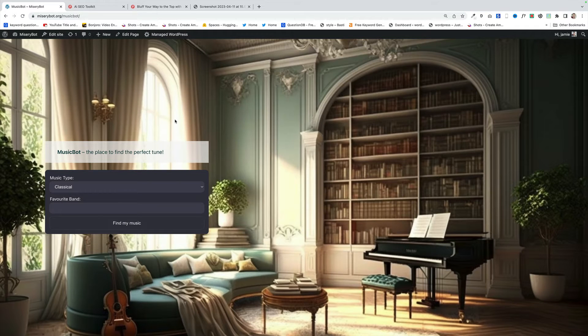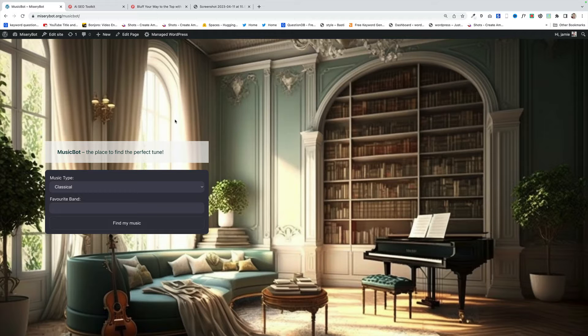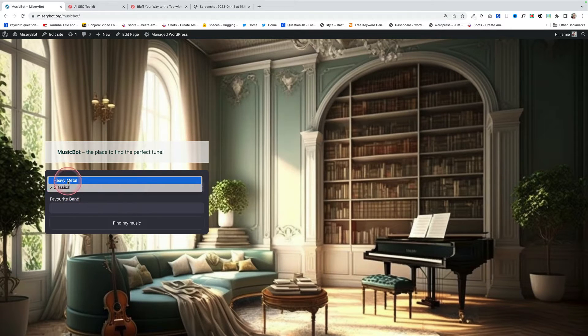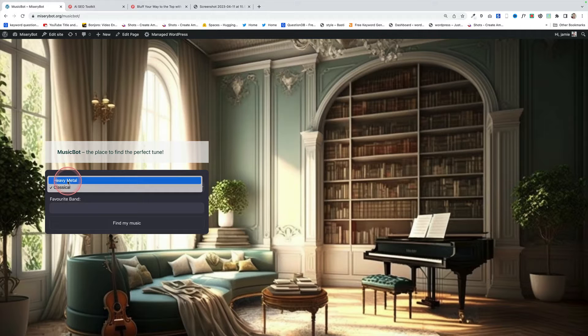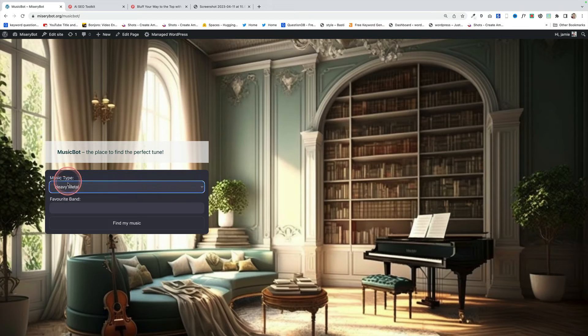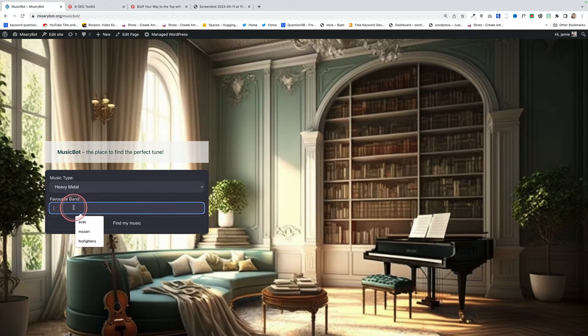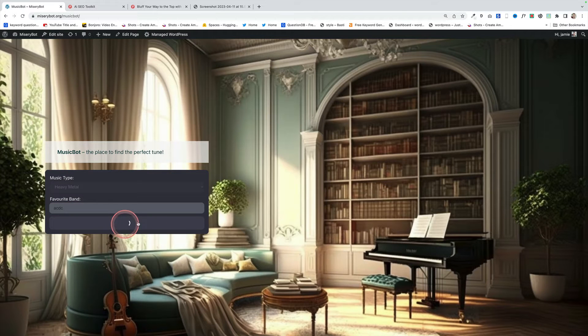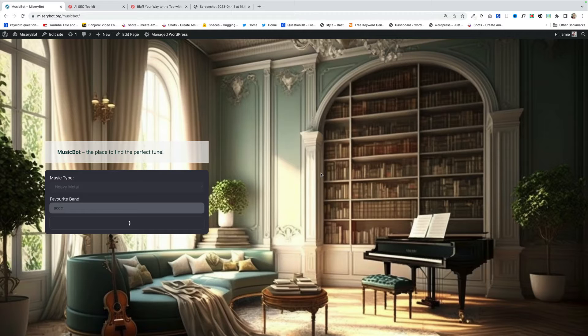Here's example two. This is called MusicBot. I built this for a bit of fun and users can come here. They can choose the music type here, either classical or heavy metal. I could have added more but I didn't. Then they choose their favorite band. Then they click find my music just here and the AI will trundle off and it will suggest them some great albums to listen to.